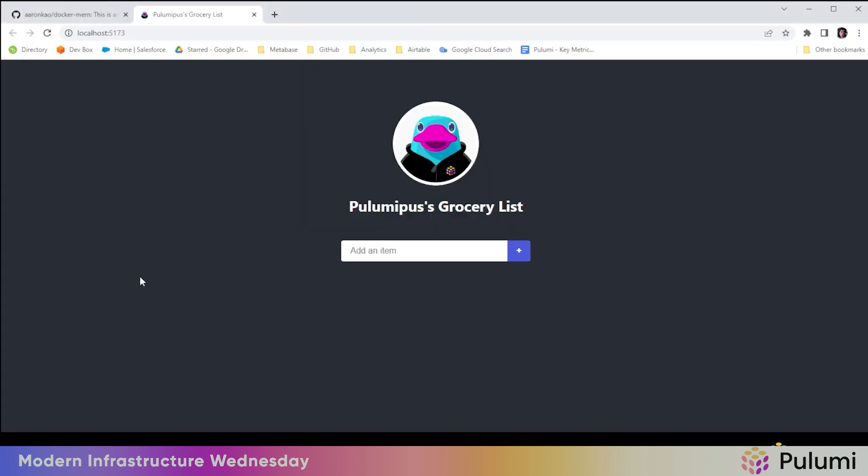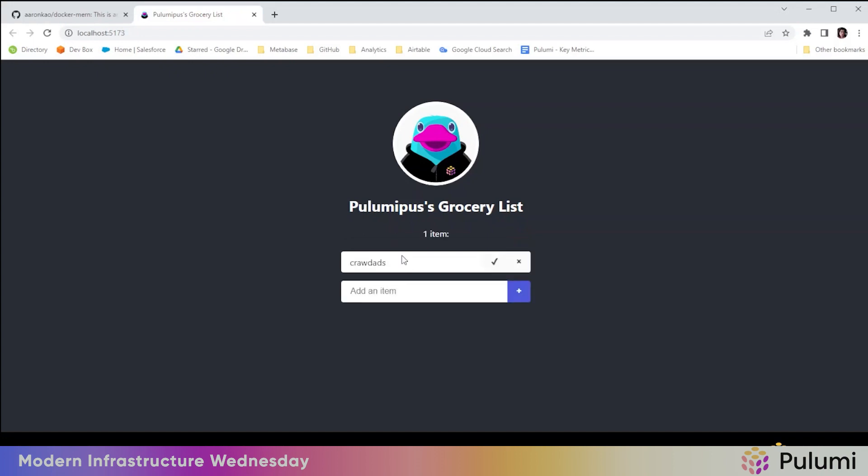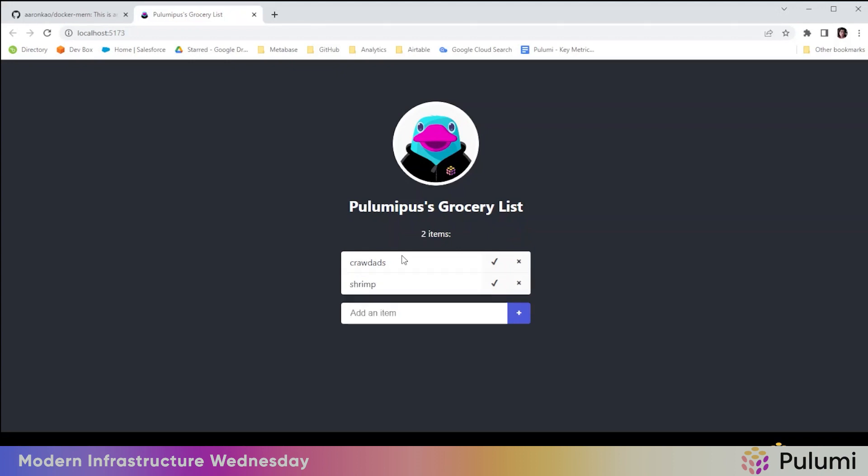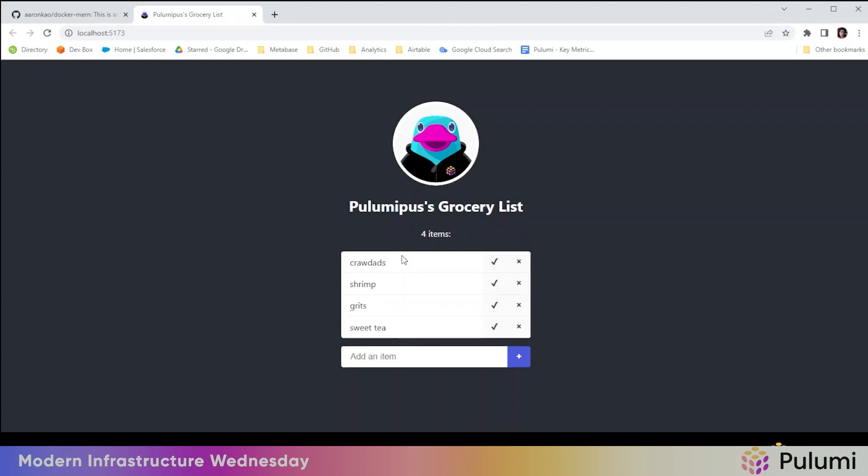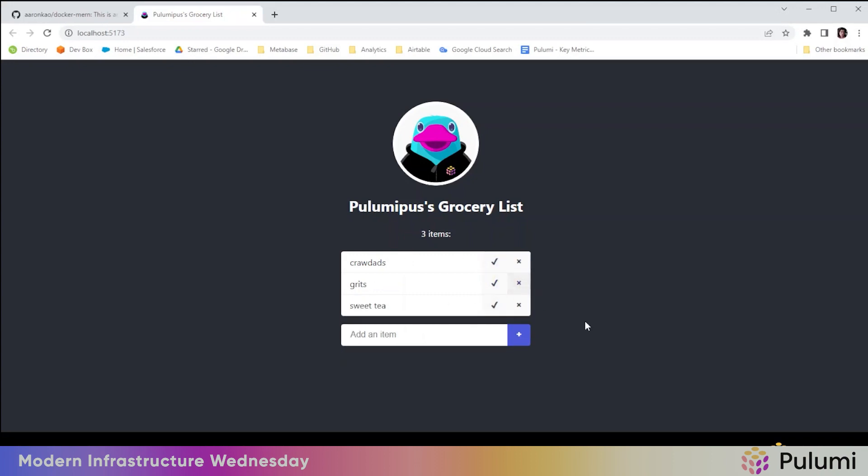And here's the Pulumipus grocery list app. All right, let's add some grocery list items for Pulumipus. So all right, crawdads, some shrimp, some grits, some sweet tea. Actually he got shrimp earlier. So we'll take that out. Then he bought grits as well. So we'll cancel that out. But yeah, this is just a simple MERN app.